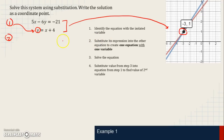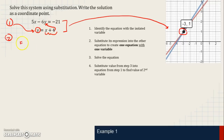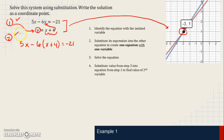Step 2 is to substitute its expression into the other equation to create one equation with one variable. We know that y equals x plus 4, so we take x plus 4 and substitute it in for where y is in the other equation. We now have 5x minus 6 times (x plus 4) equals negative 21. We've completed steps 1 and 2.